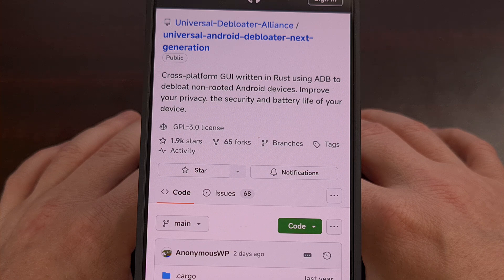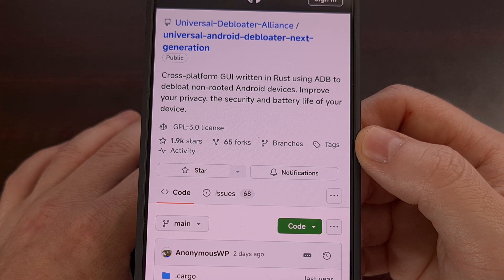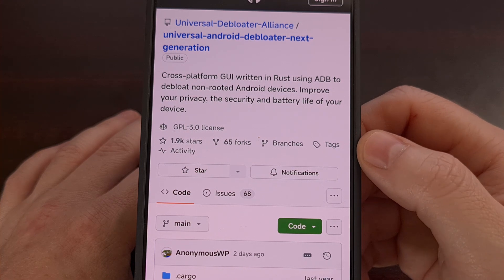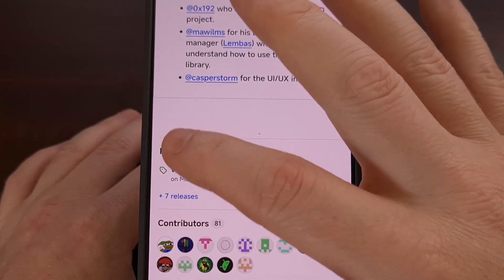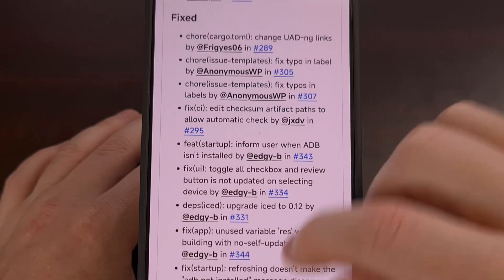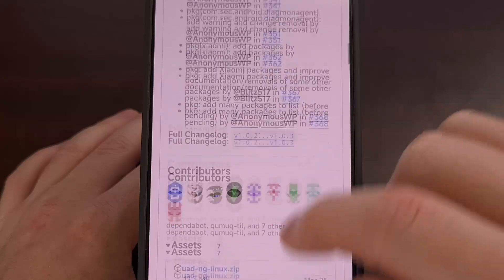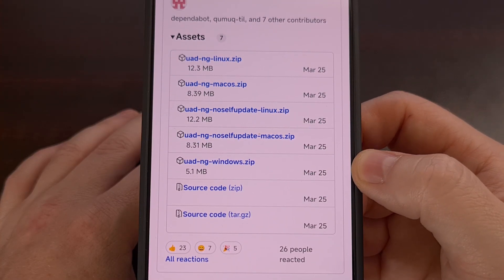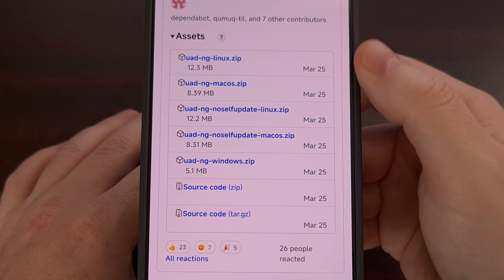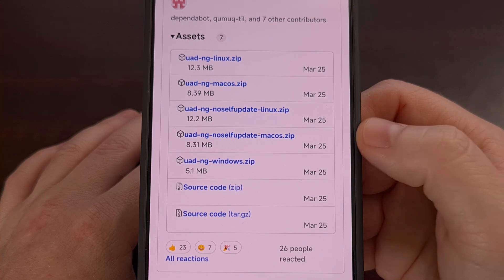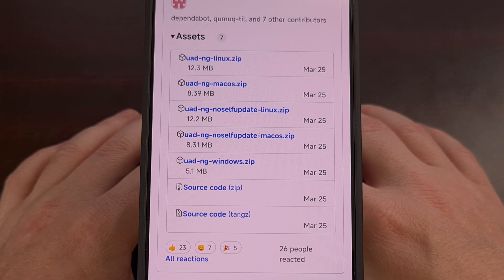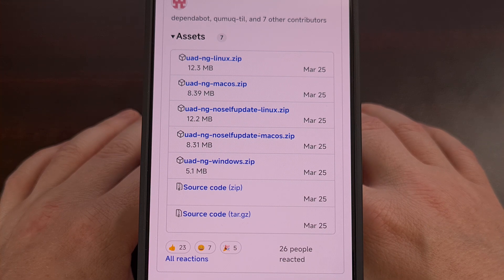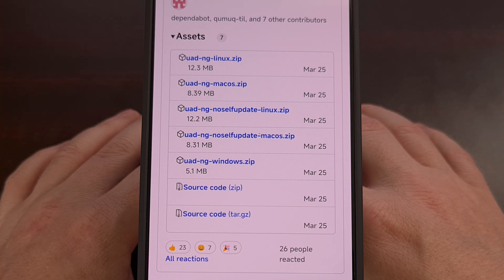Once we have USB debugging enabled, we then need to download the debloater tool to our PC, and I'll have this GitHub page linked in the video description below. Scroll down until you find the releases and then download the latest version that matches your operating system. For Windows, download that zip file; if you have Linux or macOS, you can grab those versions instead. Once the zip file has been downloaded, extract it so that you can run the exe file or whatever executable your operating system requires.